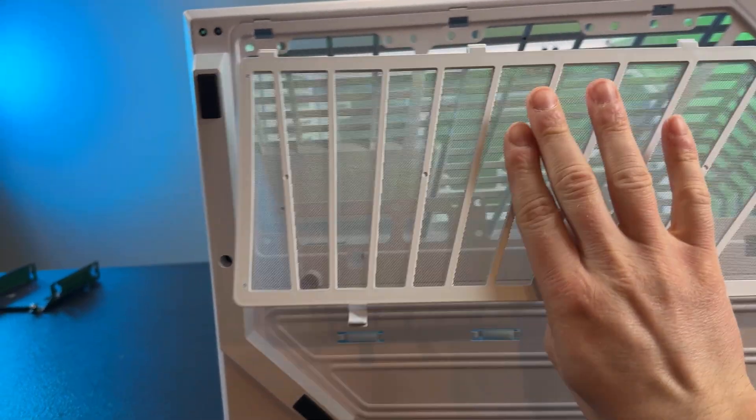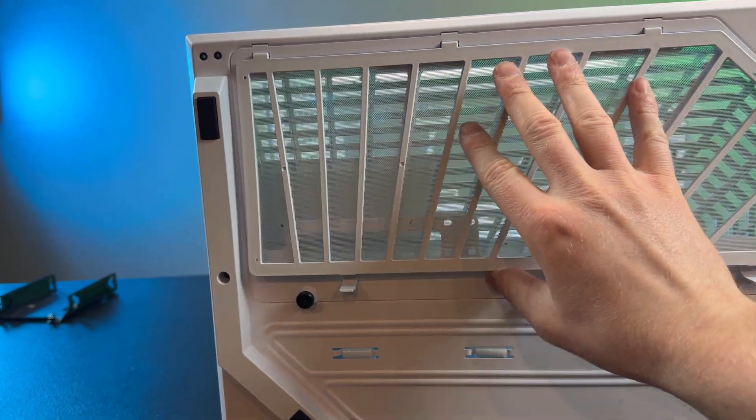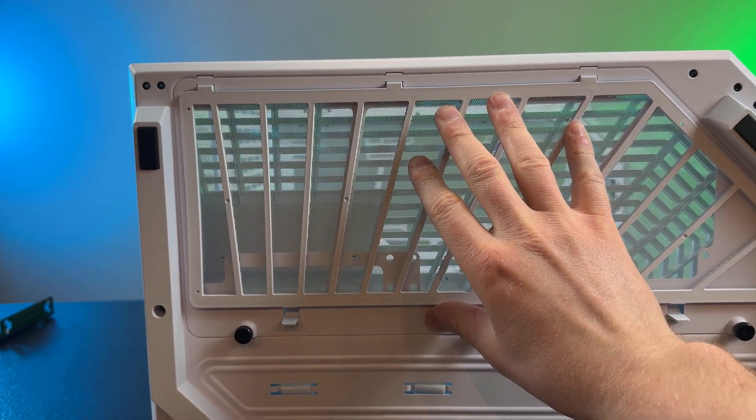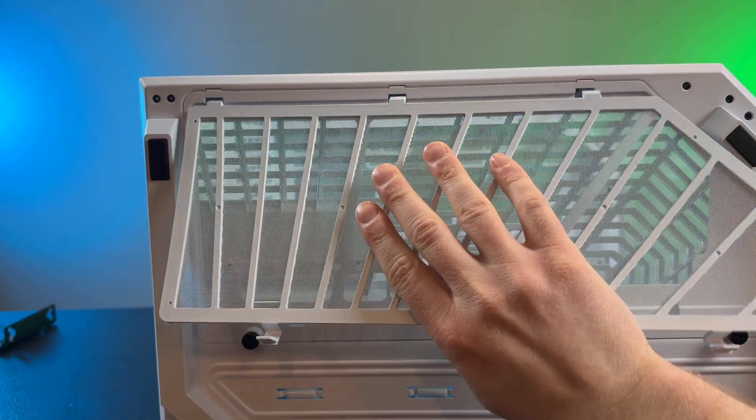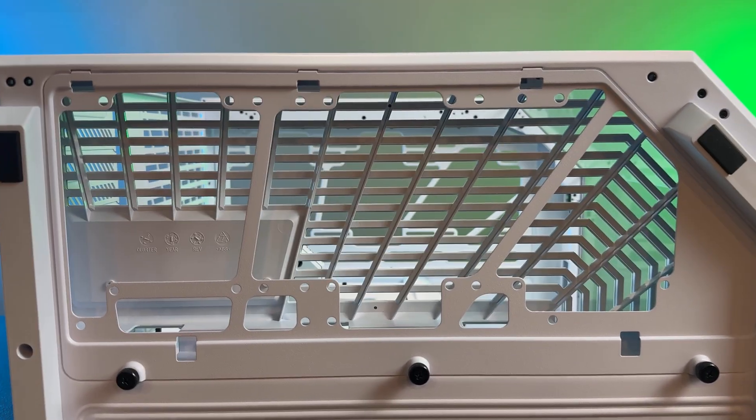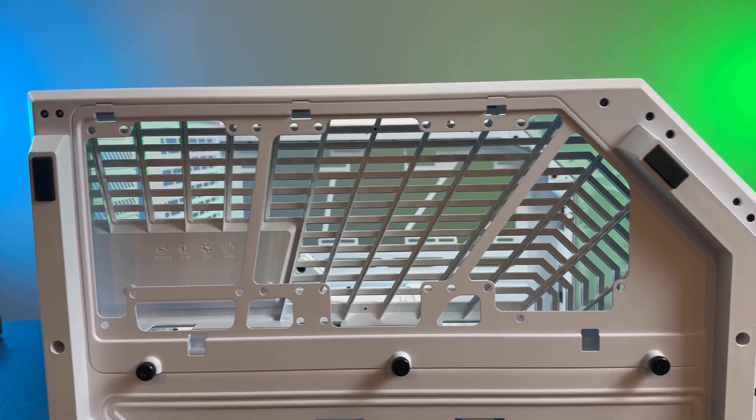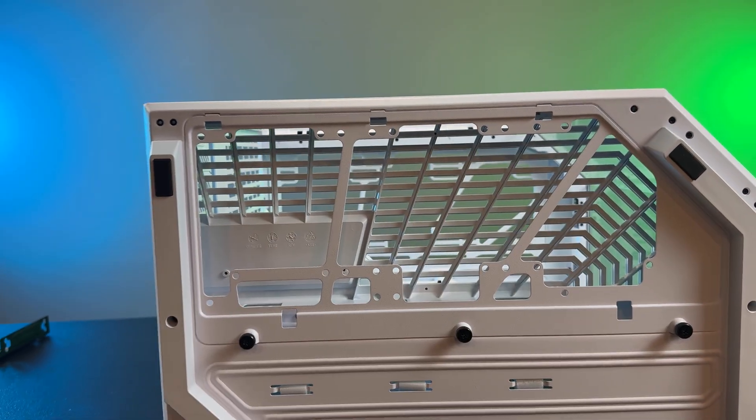One way to tell that these are designed as intakes is there's usually going to be a dust cover that is included on any kind of intake fans so that you can clear out the dust as it pulls the air into the case.